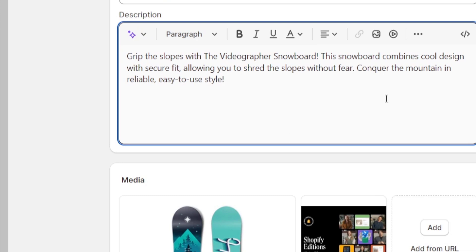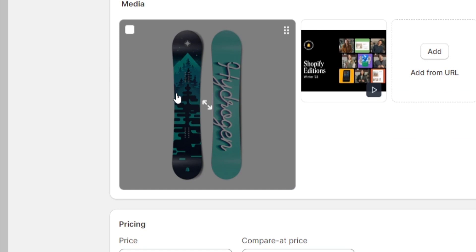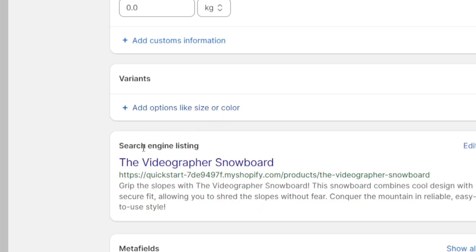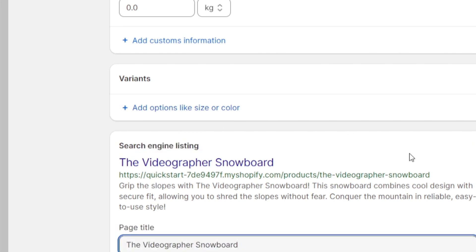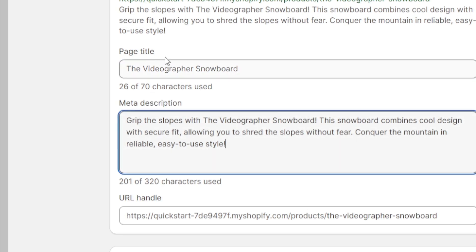Now scroll down and make sure you have the right media uploaded for your product. Lastly, check out your search engine listing — this is how your product page will appear in search results. It's going to show as 'Videographer Snowboard,' so the meta description and page title should be appearing like this.